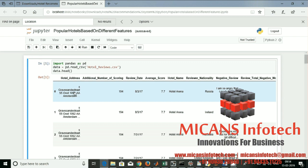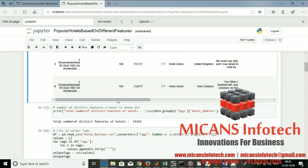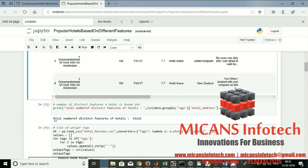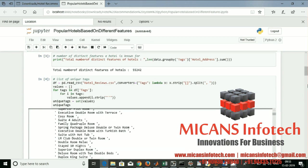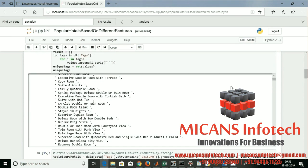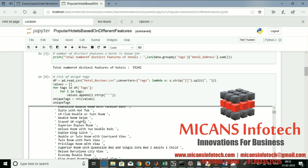I'm going to categorize based on hotel address, scores, review dates, average score, total name, negative reviews, and more columns. The total number of distance features of the hotel — so we have 55,242 records, which is a huge dataset. Now I'm going to list out the unique tags, which is the main part — what different kinds of tags are available in the reviews.